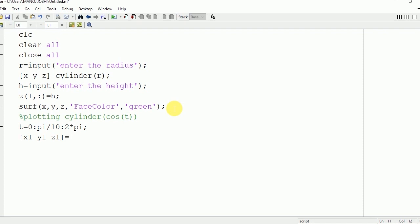Cylinder is a three-dimensional figure, so it will have three coordinates: x1, y1, z1. We will use the cylinder command to plot it using R, where R is cos(t). Subplot is a command to plot anything on the command window.